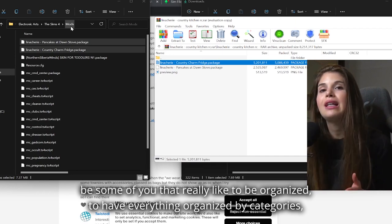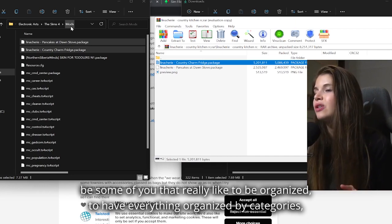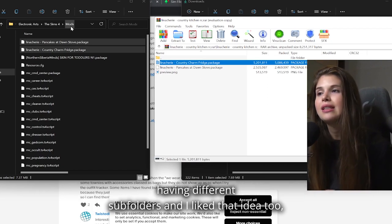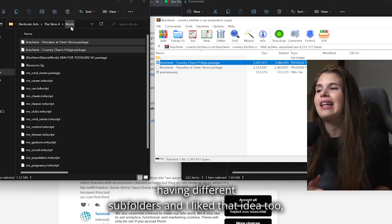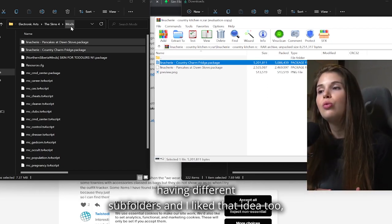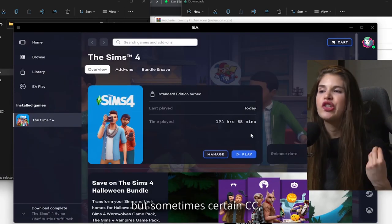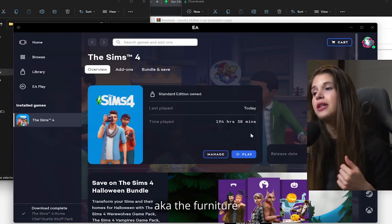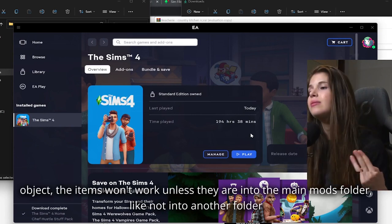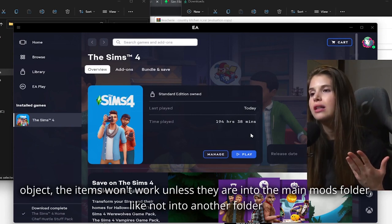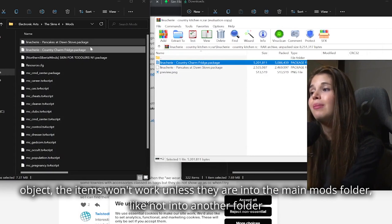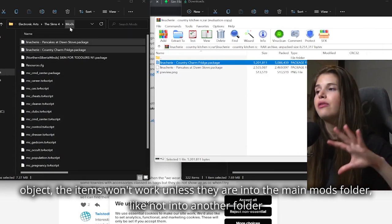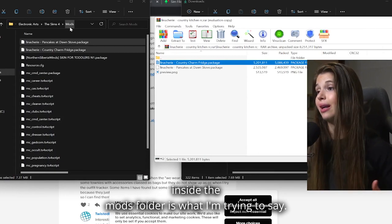There might be some of you that really like to be organized, to have everything organized by categories, having different subfolders. And I liked that idea too, but sometimes certain CC - the furniture and objects, the items - won't work unless they are into the main mods folder, like not into another folder inside the mods folder.